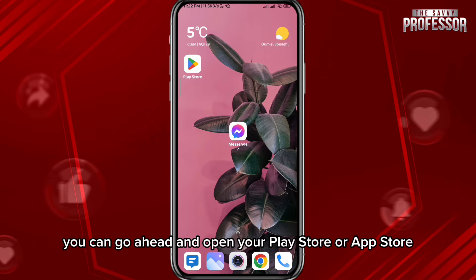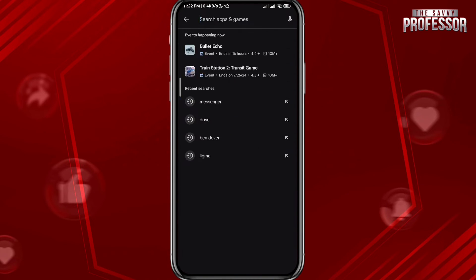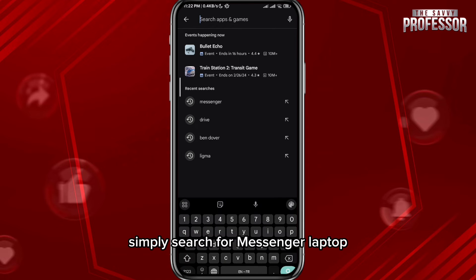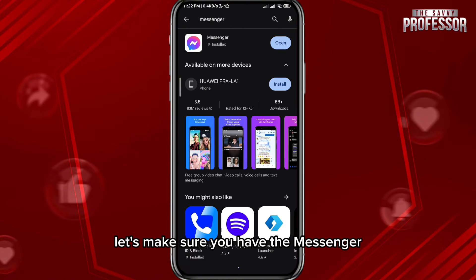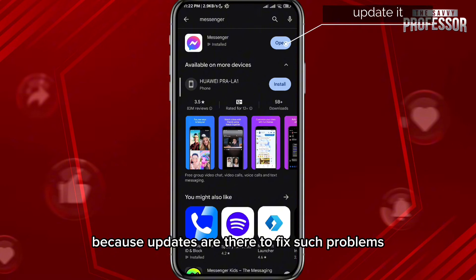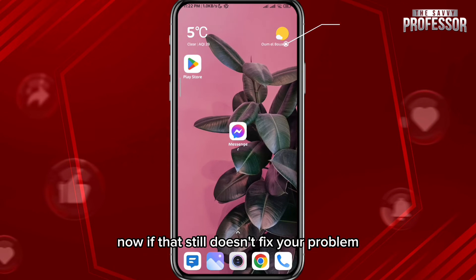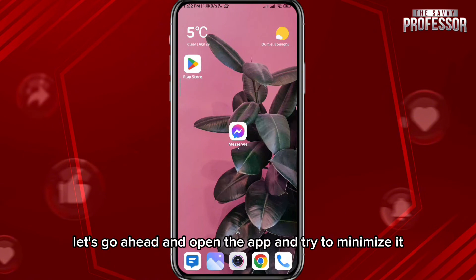If that still doesn't fix your problem, go ahead and open your Play Store or App Store, depending on what device you're using. Simply search for Messenger at the top and make sure you have the Messenger app updated to the latest version, because updates are there to fix such problems.